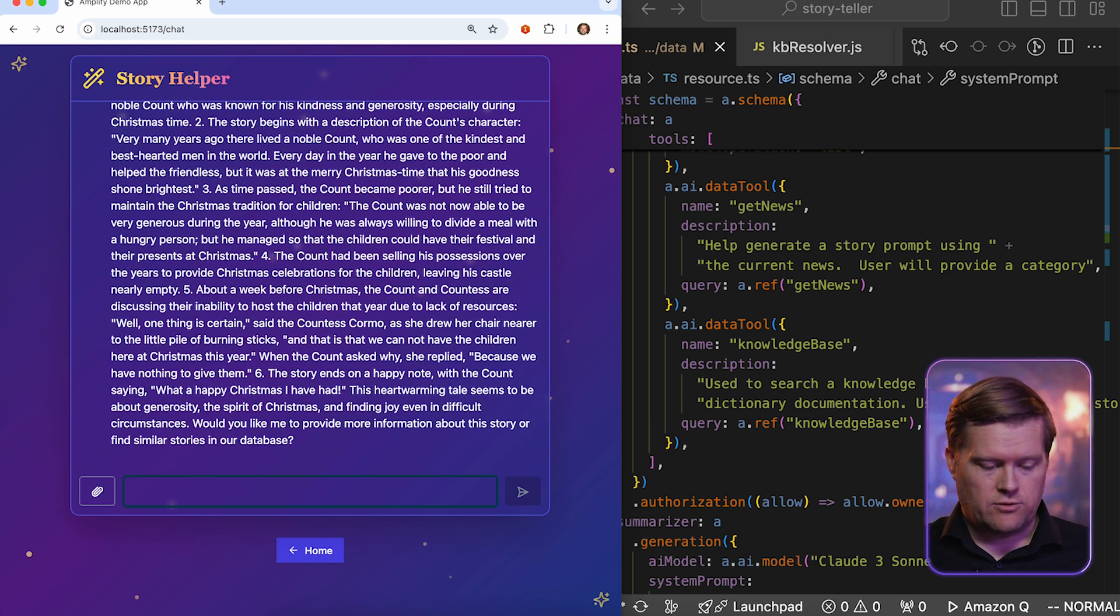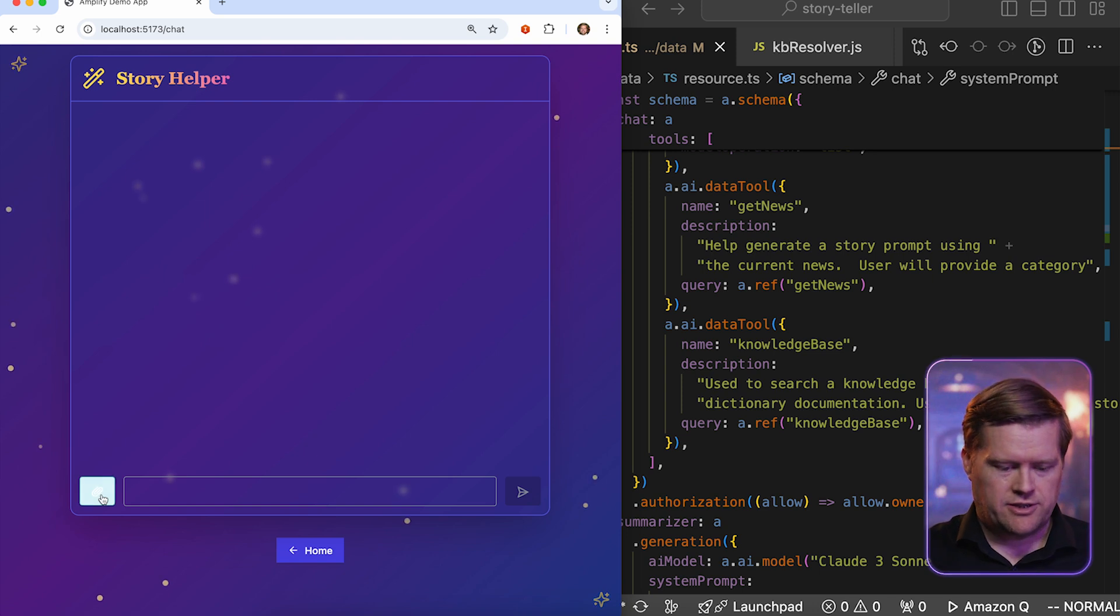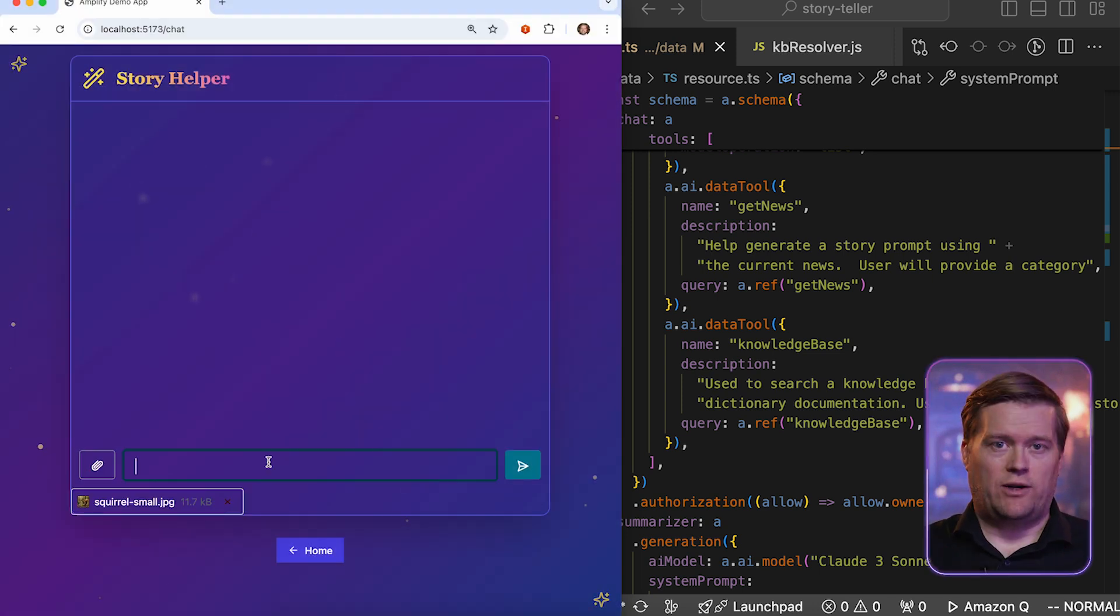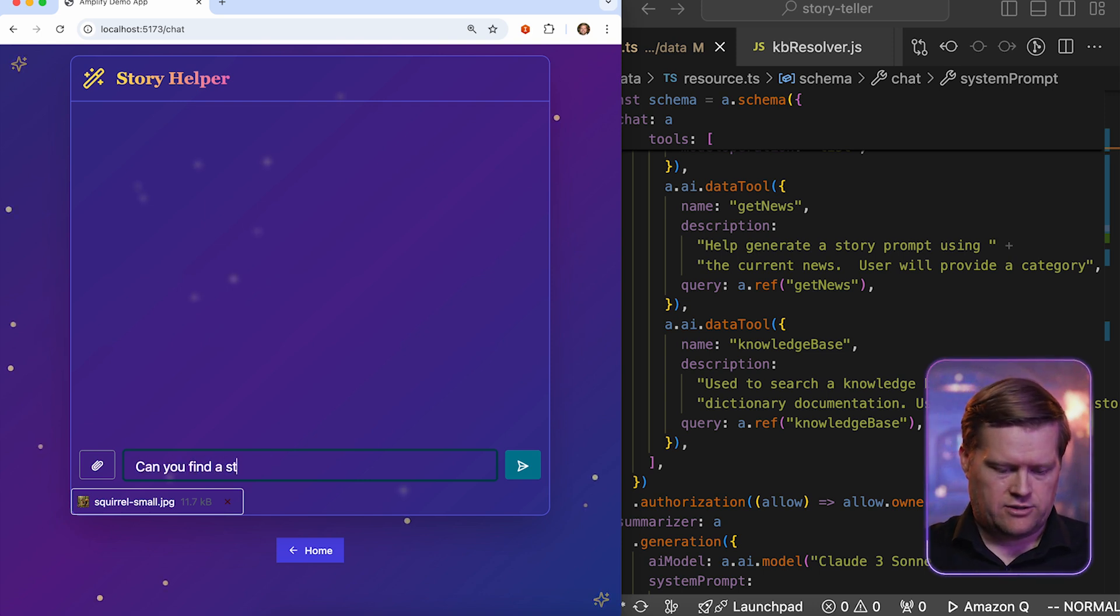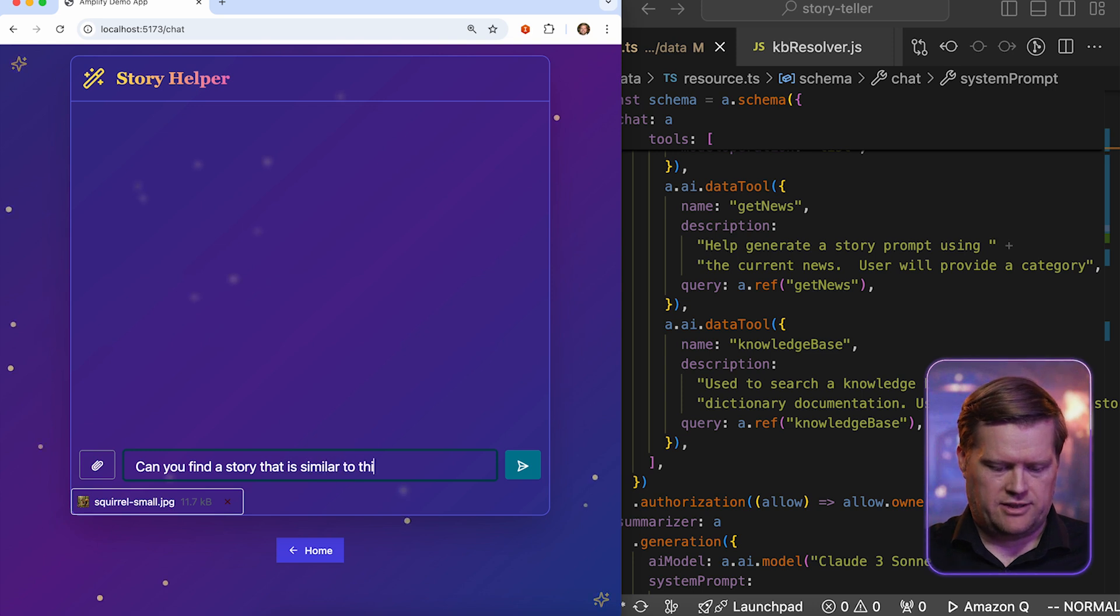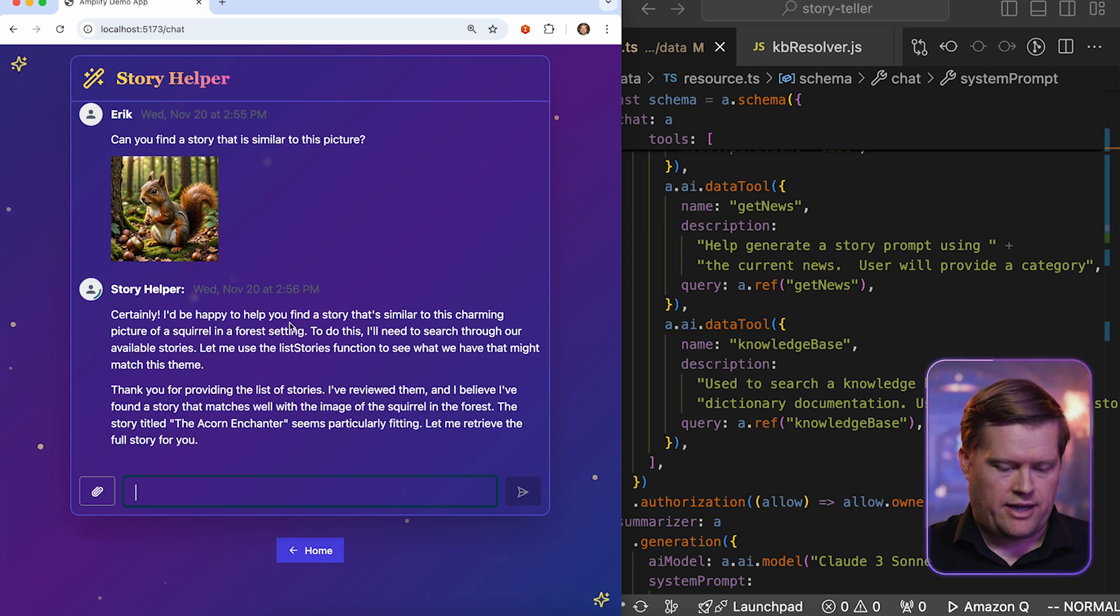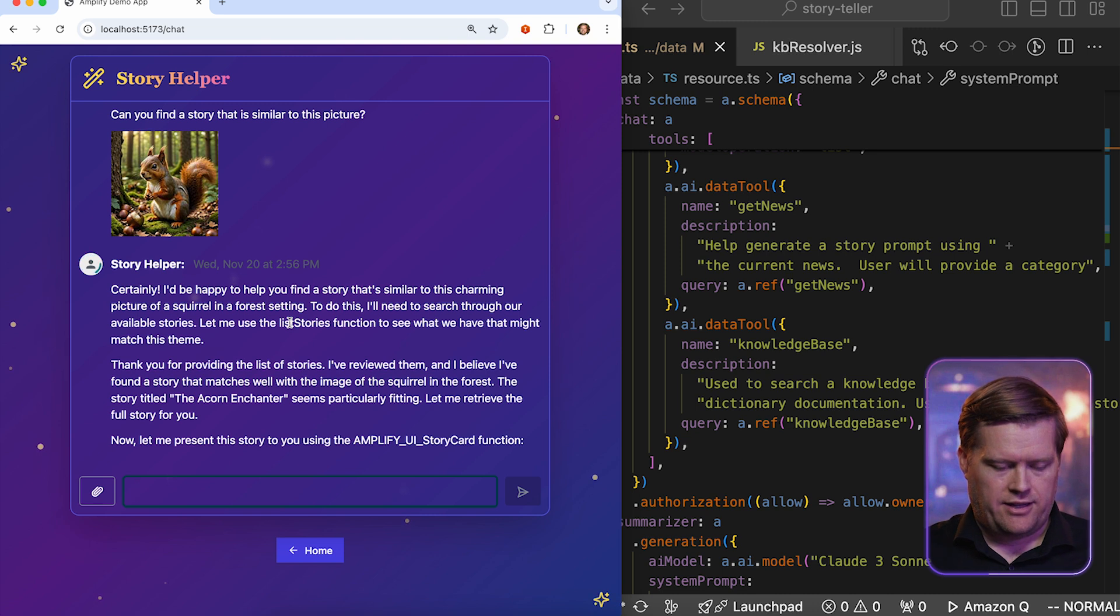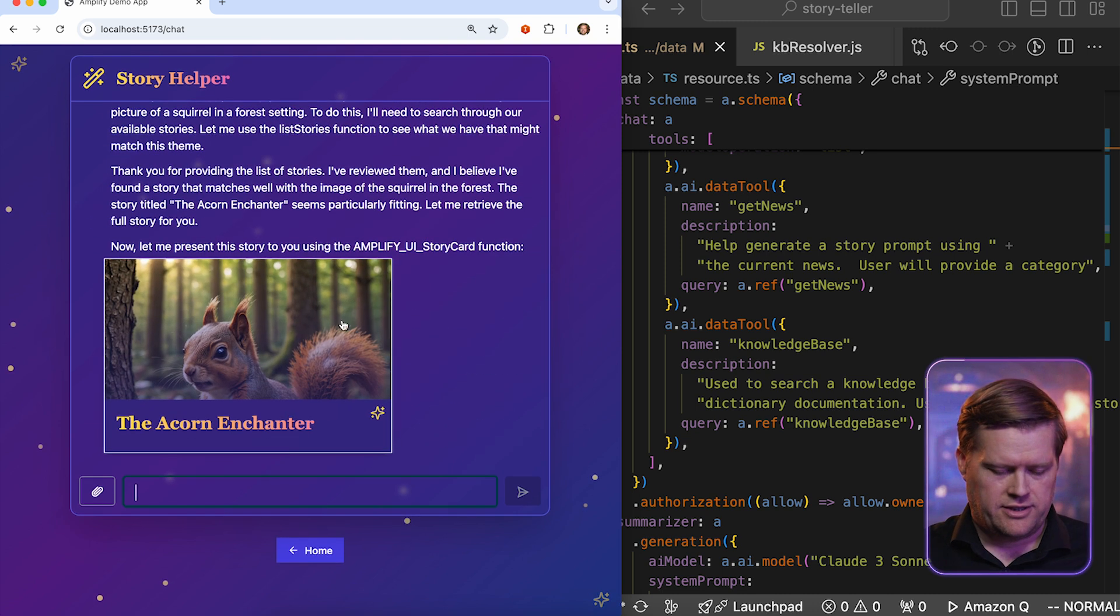One last thing I want to try to do is we do have this little button here so I can attach pictures. So let's say I have a picture of this squirrel here. I want to find a story that's based on this kind of look and feel. So let me ask it, can you find a story that is similar to this picture? It's going to take a look at this picture and it's going to find a story that's similar to this one. And you can see it found one called the Acorn Enchanter. And now it's going to display it in the story card.